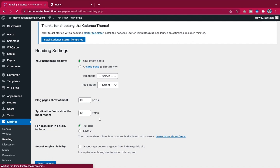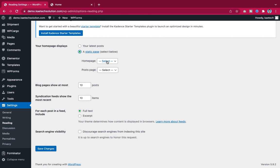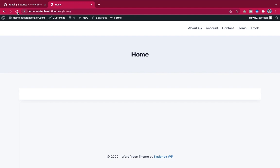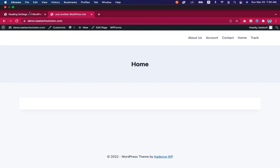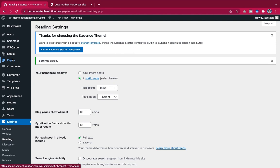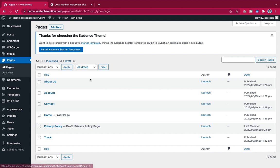Click Save. Now if you refresh the website, the 'home' path is gone because we've set that page as our homepage. With all that done, let's go to the home page and start designing it. Click on 'Home,' then 'Edit with Elementor.'